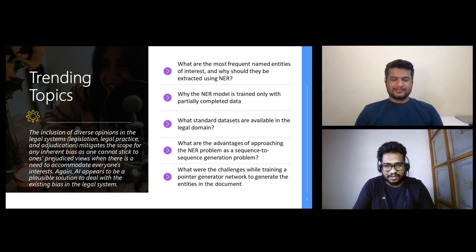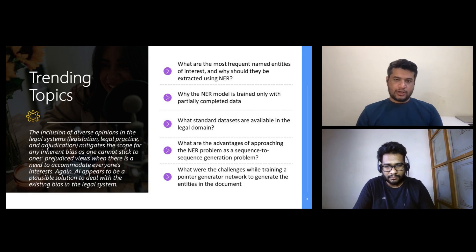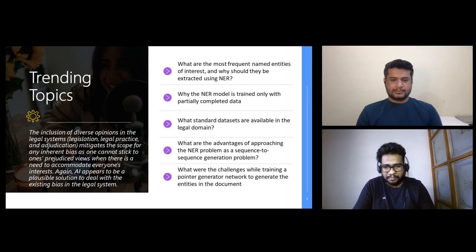The first question: what are the most frequent entities of interest that you capture in legal documents? There are several, and they vary with the objective of your project. Typically we are interested in capturing names of plaintiffs, names of courts, references to other cases, references to other laws, and a whole range of these things. Some of these span multiple sentences, so we have to come up with clever ways to identify them.